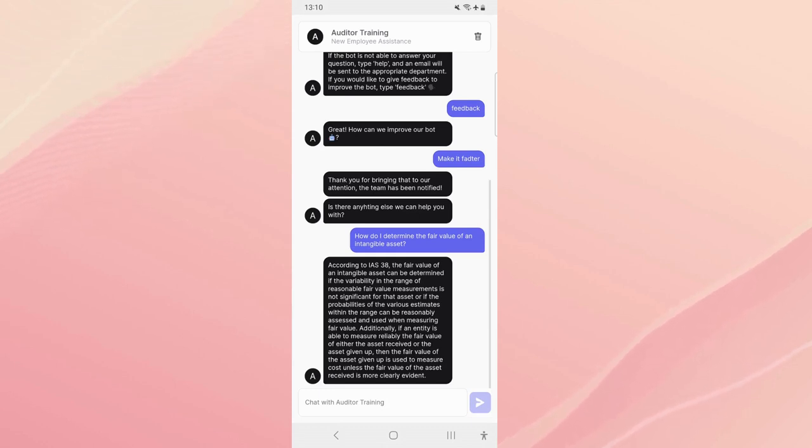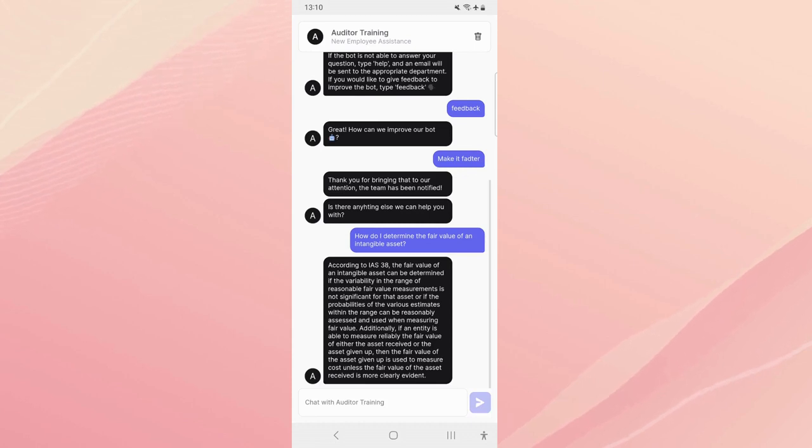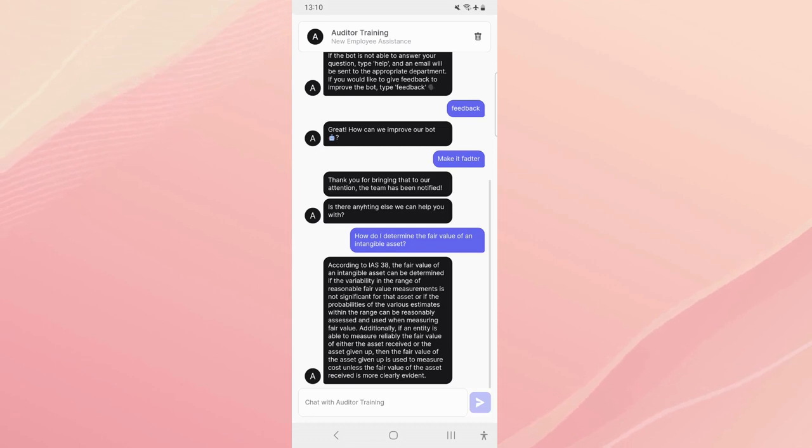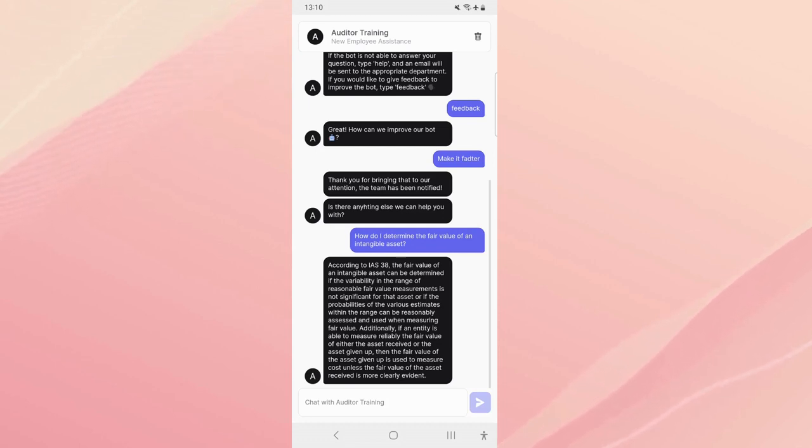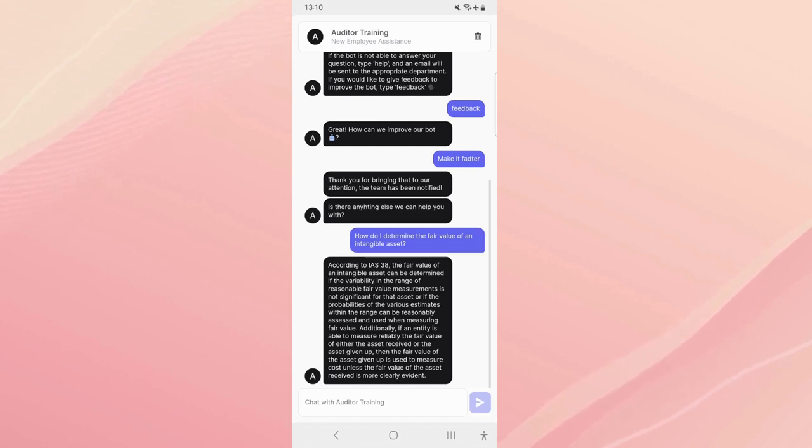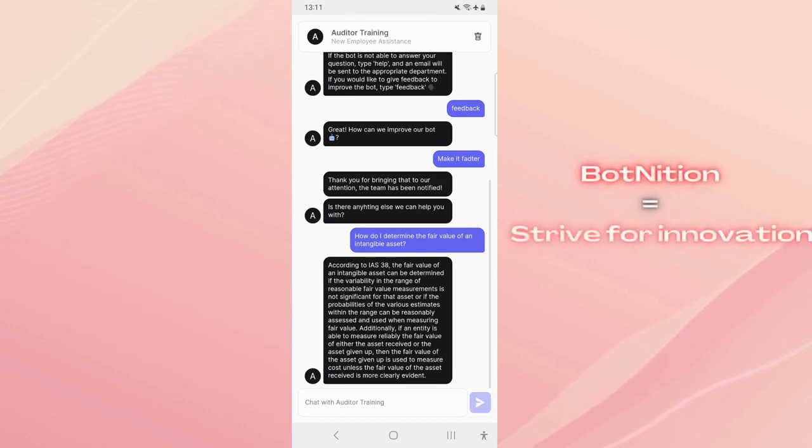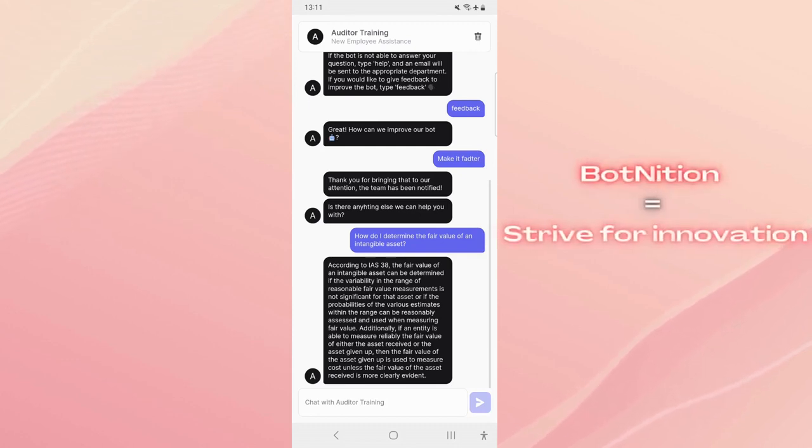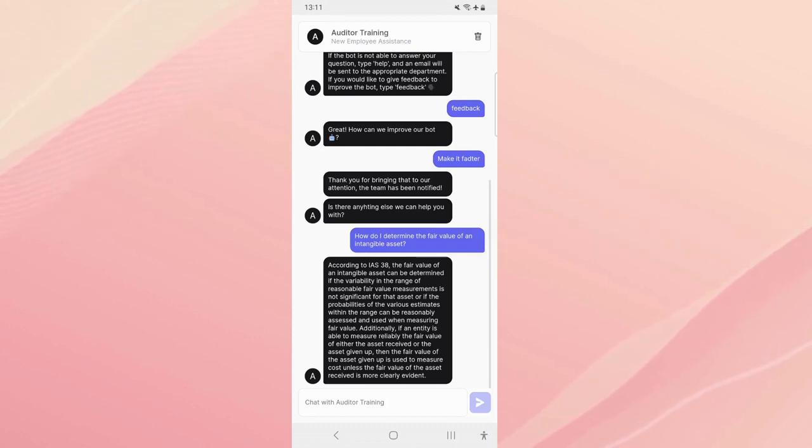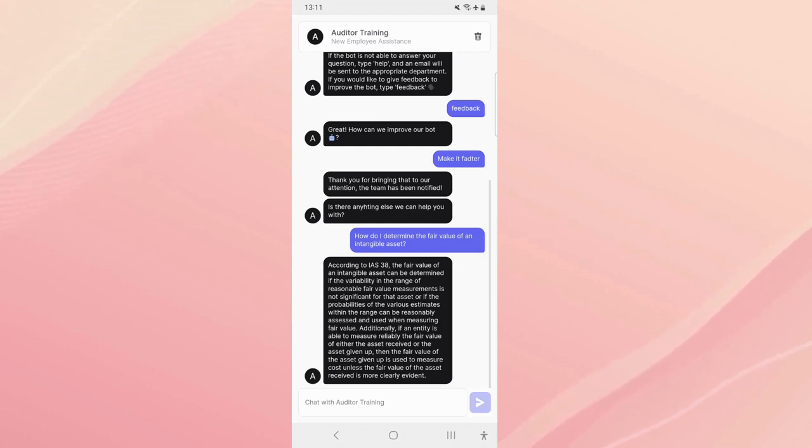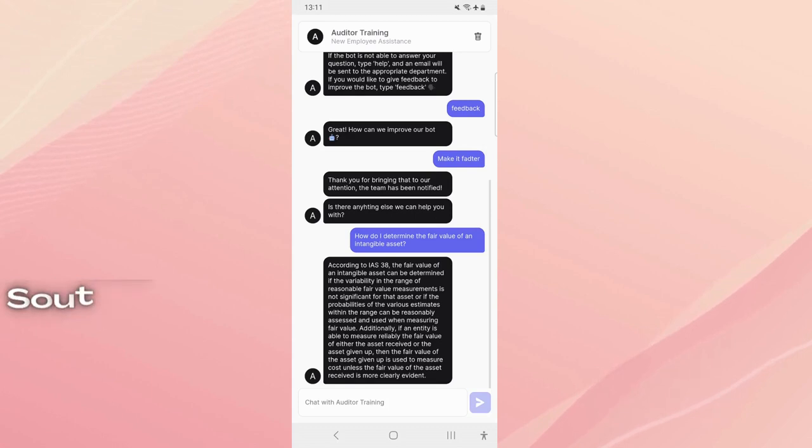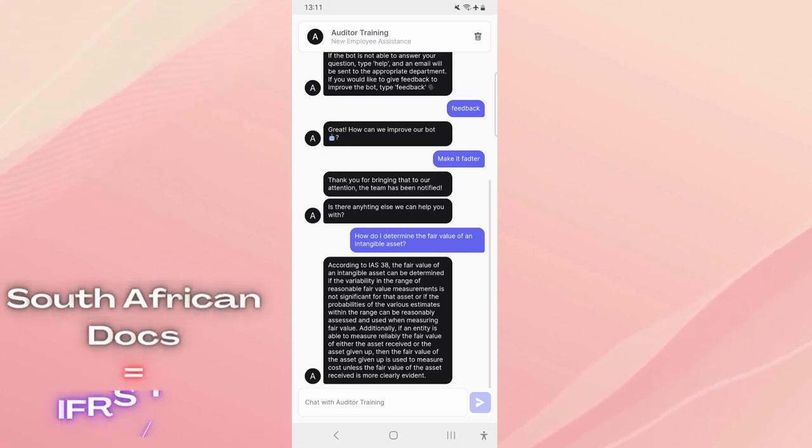Also it references the documents specifically and we ask it to do that so that let's say you want a little bit more info you can go to the document specifically. According to IAS 38, the fair value of an intangible asset can be determined in the variability in the range of reasonable fair value measurements. Basically it's perfect, it's the perfect answer. And as you might have noticed we don't get a question for 'do you have another question?' We have found a way at Botnition to make it work like ChatGPT, we try to bring it as close as possible to ChatGPT.